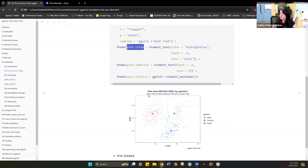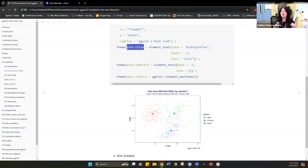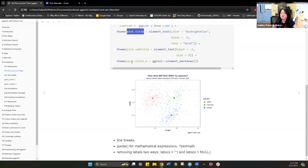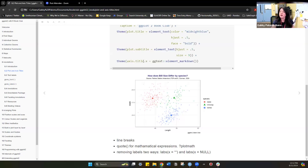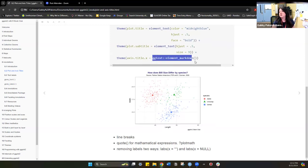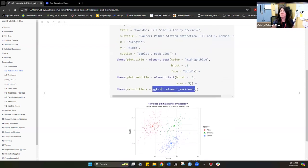You can also control `plot.subtitle` using `element_text` again — for example, justification: 0.5 is centered, 0 is left, 1 is right — and also the size of the text. For axes, you can use `axis.title.x` or just `axis.title` to control both x and y axes. You can also include markdown elements by using the `ggtext` package and calling `element_markdown`, which accepts any type of markdown text.